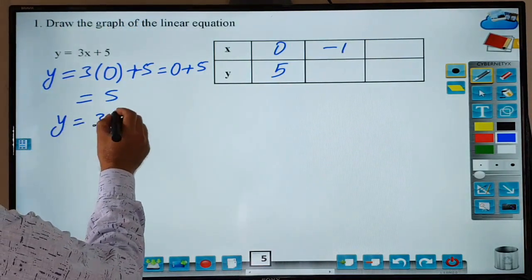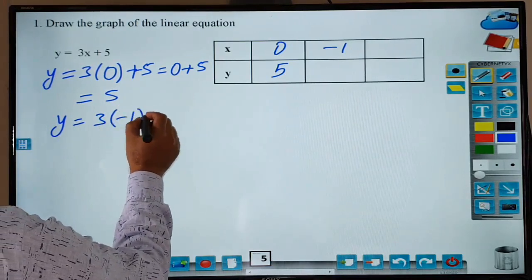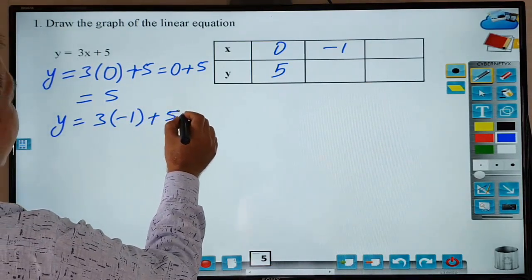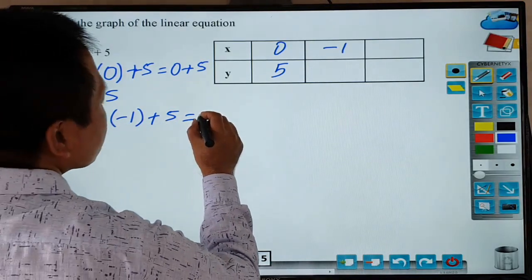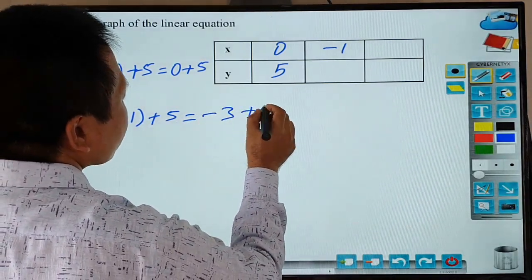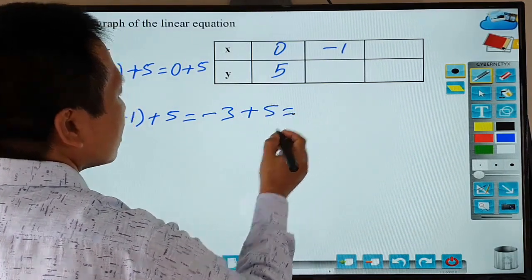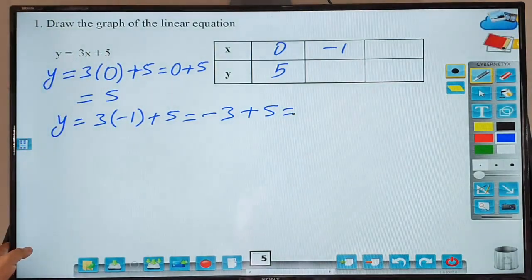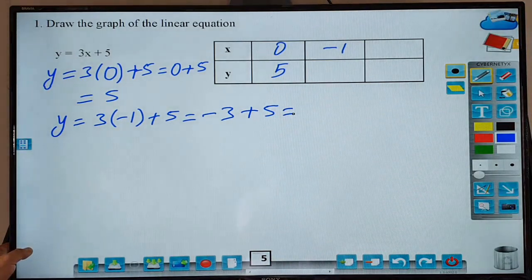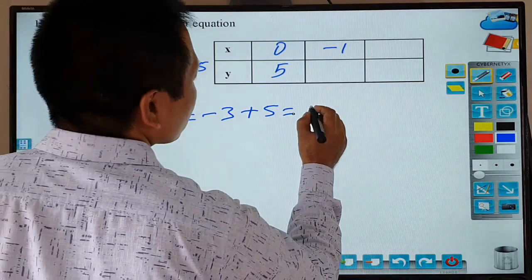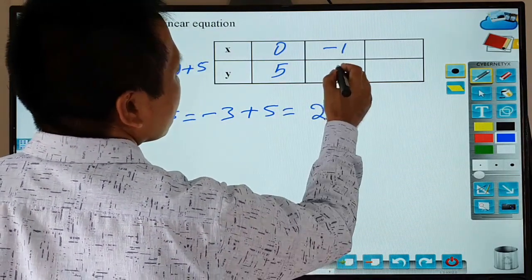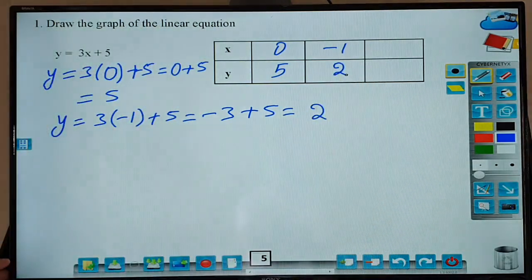y equals 3x. Minus 1 plus 5, equal to y equals minus 3 plus 5. Minus 3 plus 5 equals 2. Opposite side. 5, 2, 1. Plus 2, plus 2, plus 2.